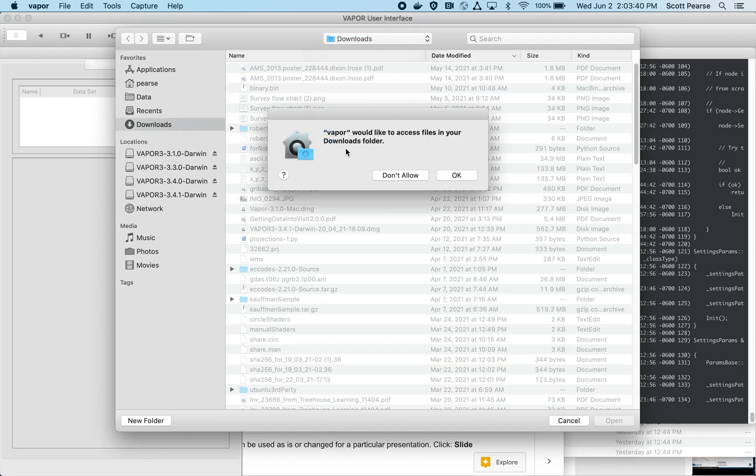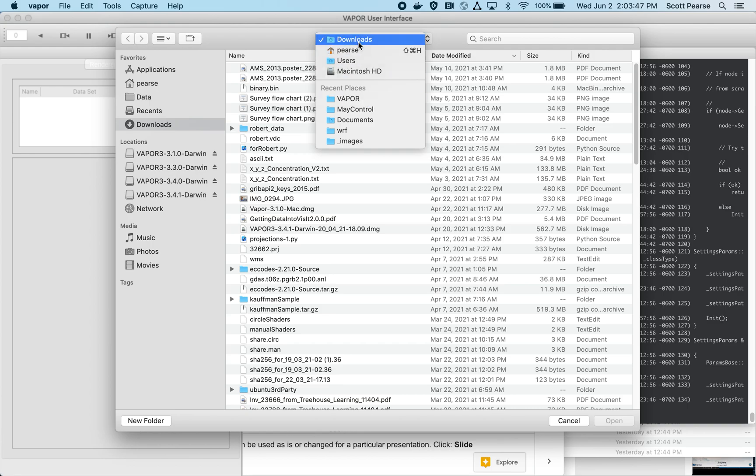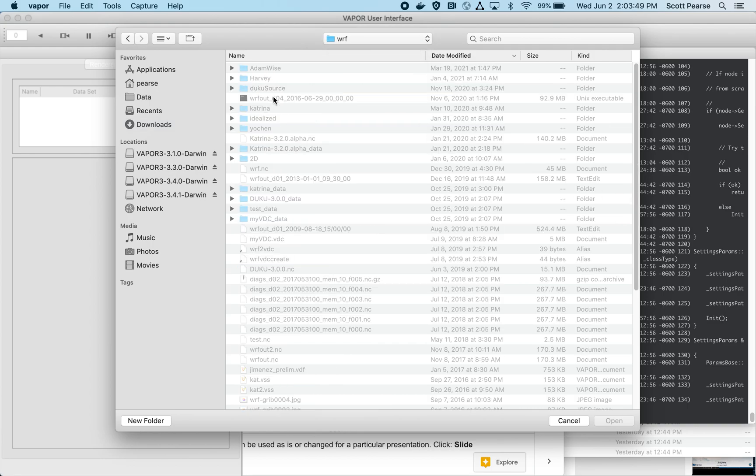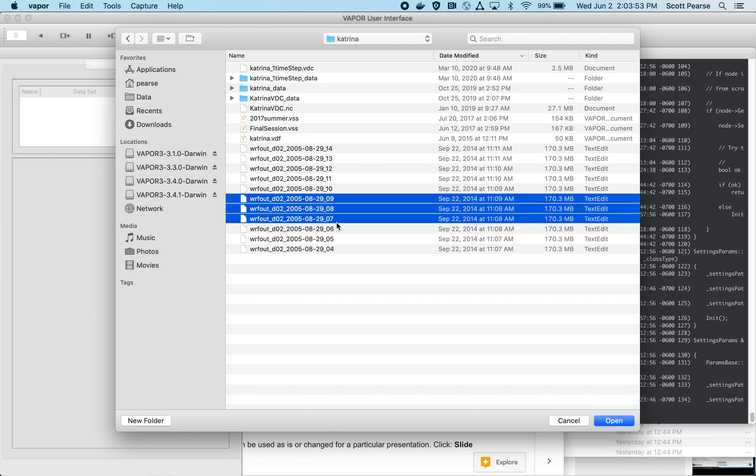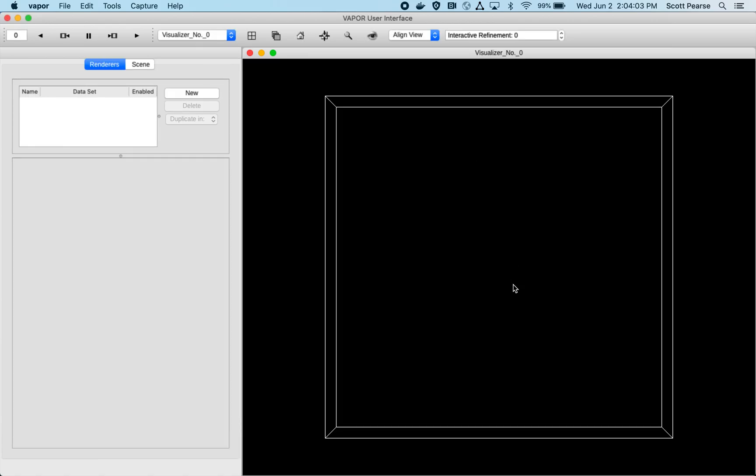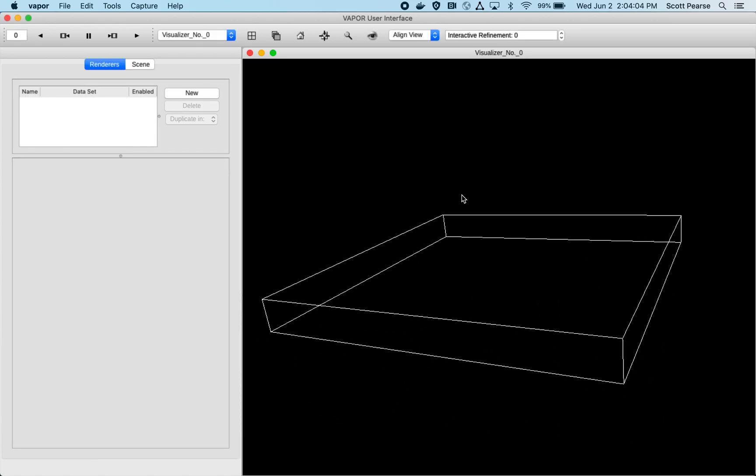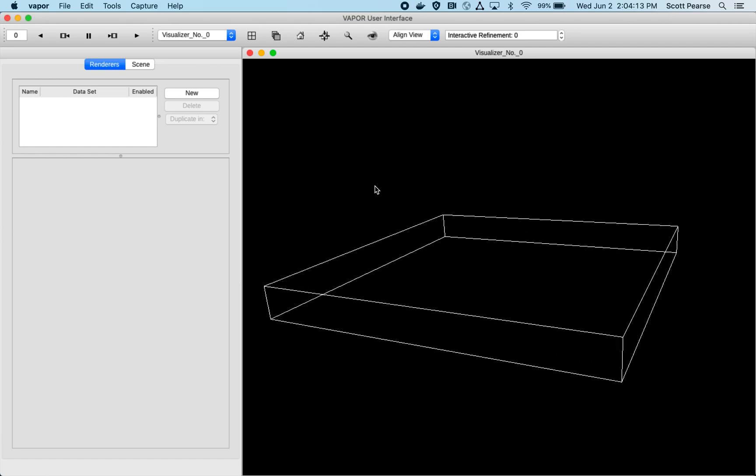After I ensure that it's okay for Vapor to navigate the file system, my WRF folder is here. There's my Katrina data and I'll directly import a few WRF files from Hurricane Katrina. While those load, we'll see in a second—here's our visualization window, this big black screen. This white cube or slab defines the domain that we'll be looking at during the tutorial on Monday.